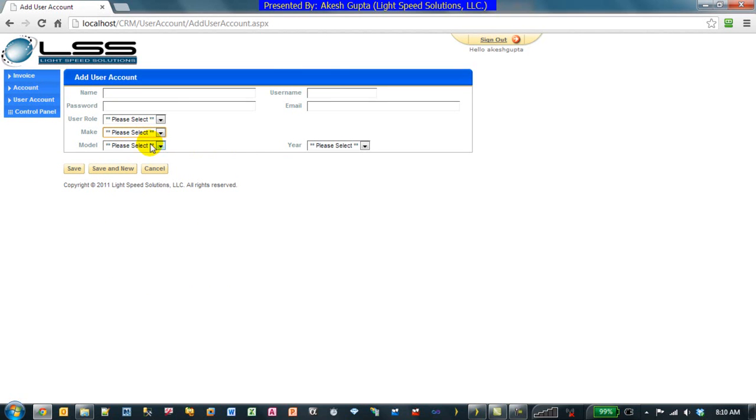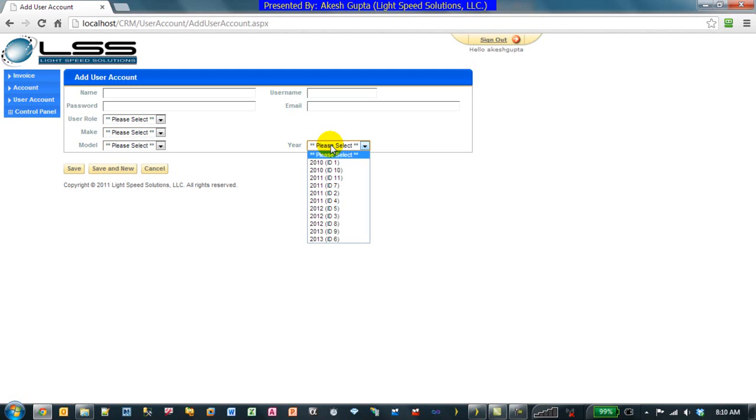But under Model it shows you the four models, and Year shows you all the years. Since the year values are the same, it also shows you their primary keys. But this is not the use case that we would like to work with.